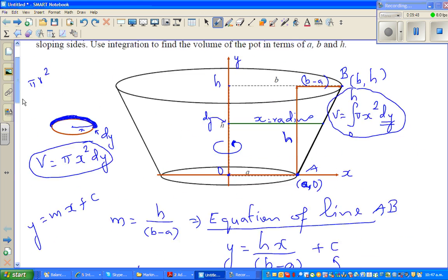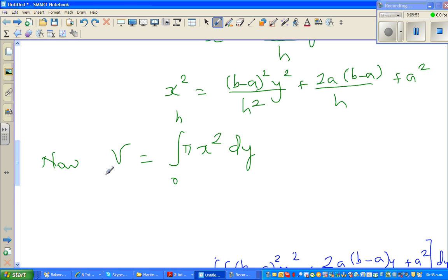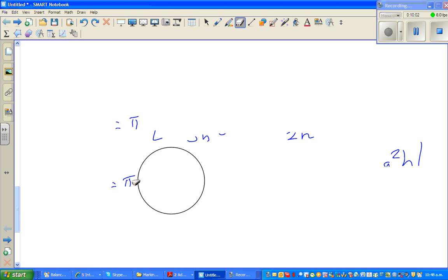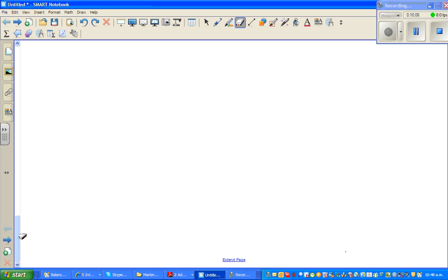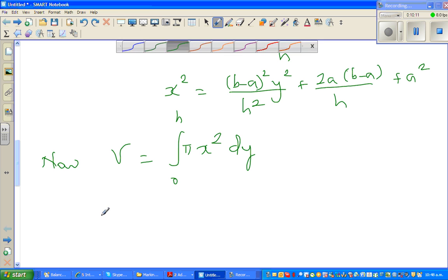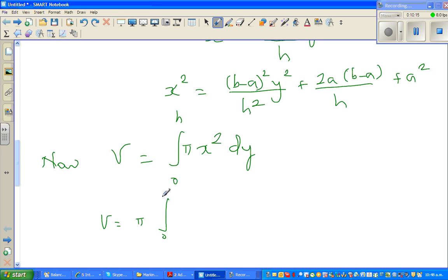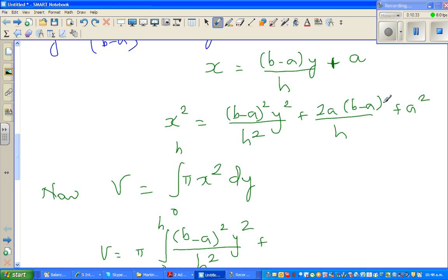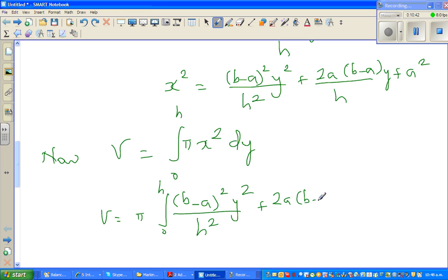Taking π out and substituting X squared, the volume equals π times the integral from 0 to H of: B minus A squared times Y squared over H squared, plus 2A times B minus A times Y over H, plus A squared, all DY. A, B, and H are constants, so we integrate with respect to Y only.